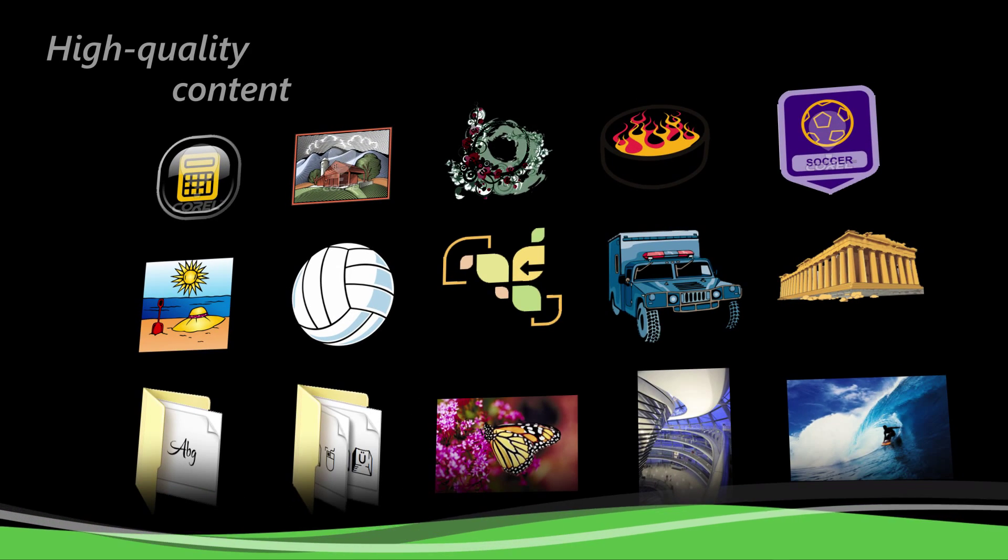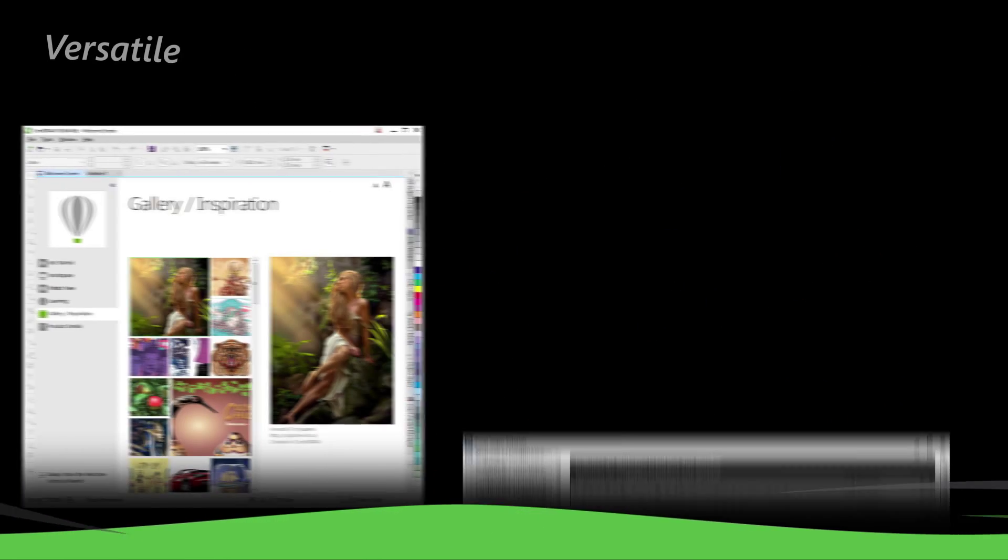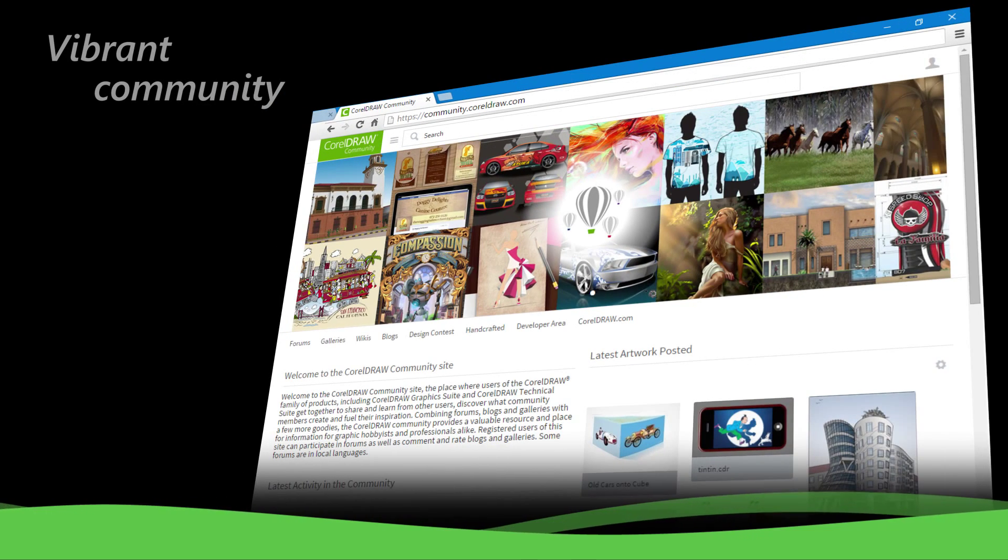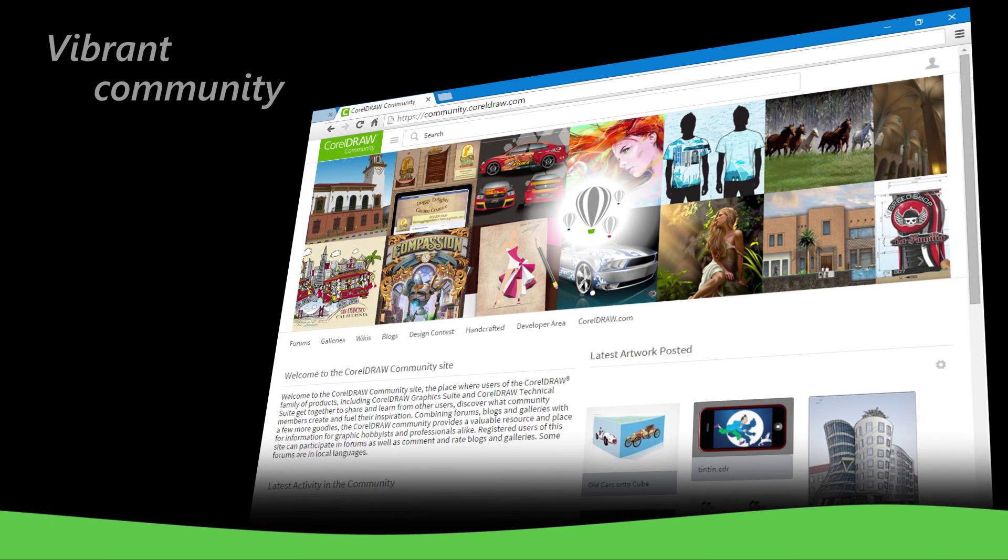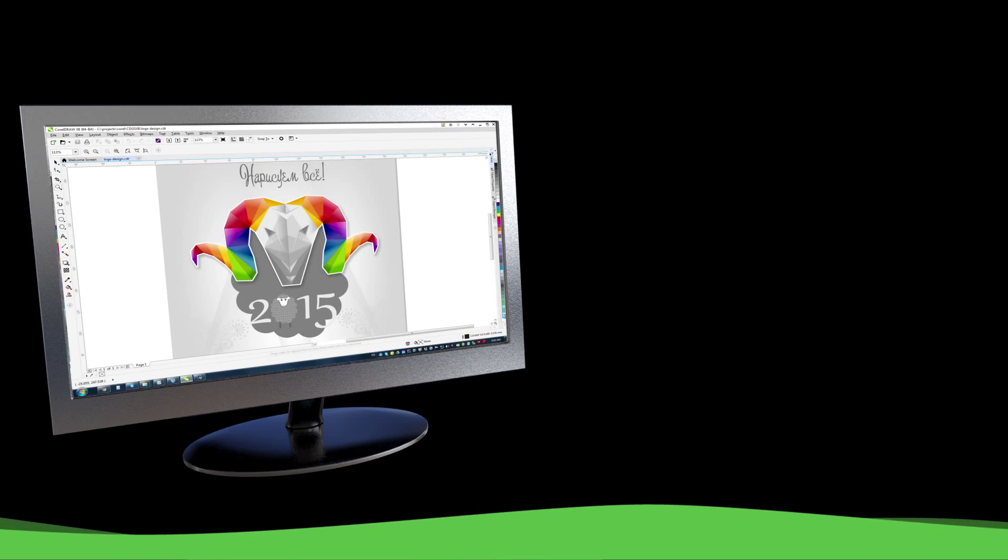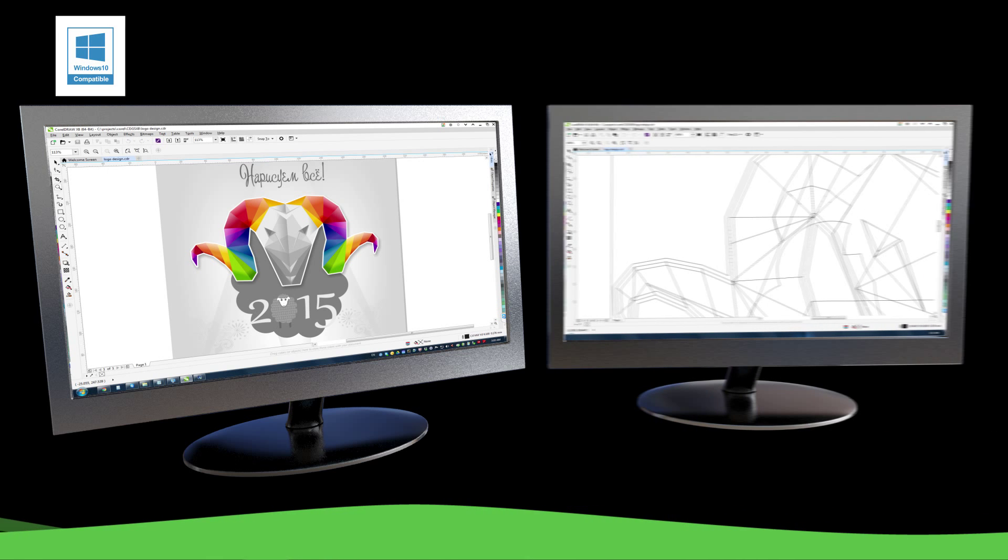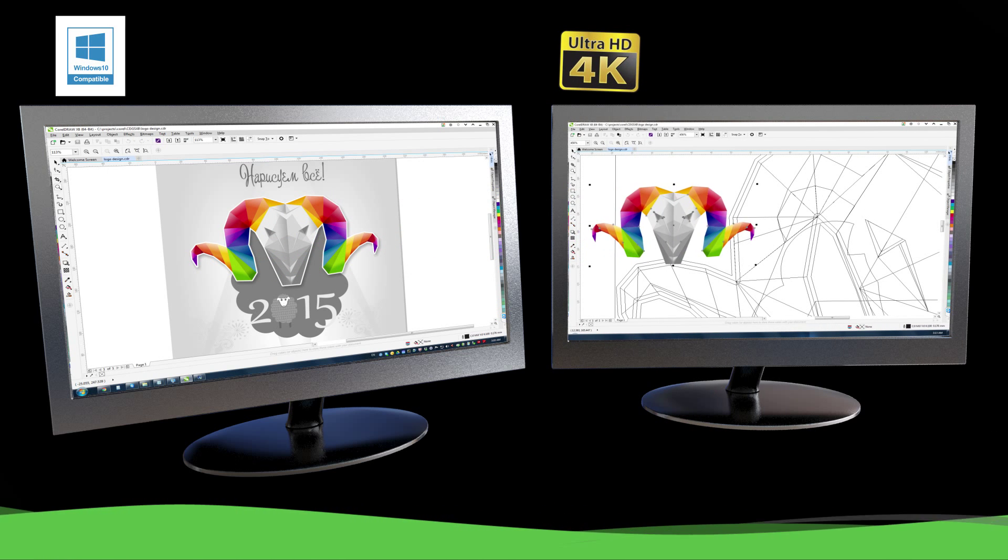Discover high-quality content, versatile in-product resources, and a vibrant community of CorelDRAW users to inspire you. Plus, enjoy added support for Windows 10, multi-monitor viewing, and 4K displays.